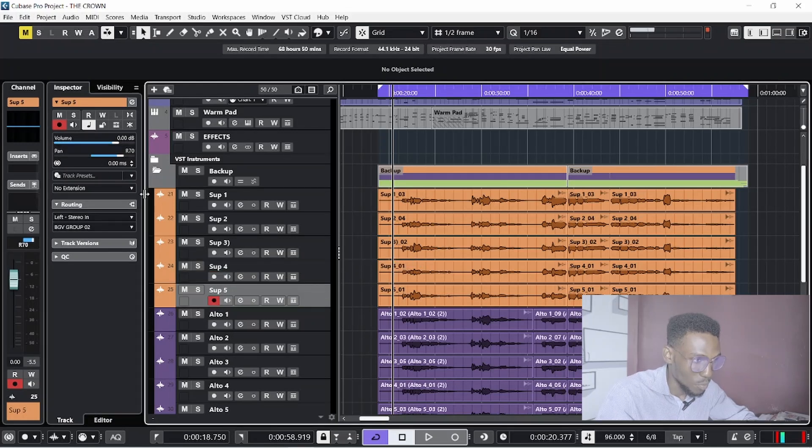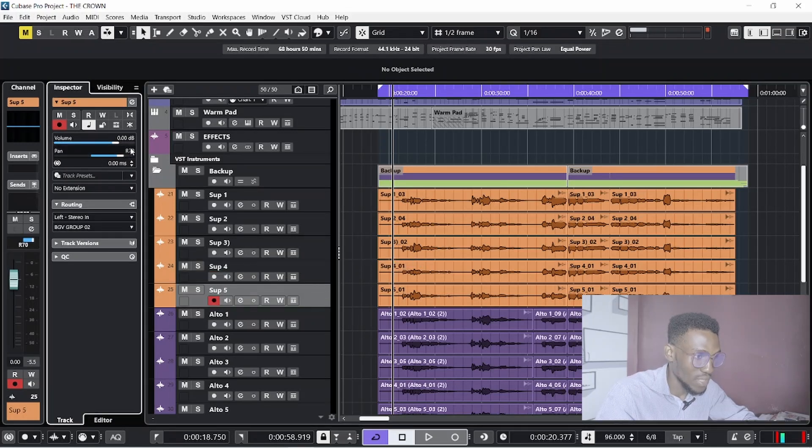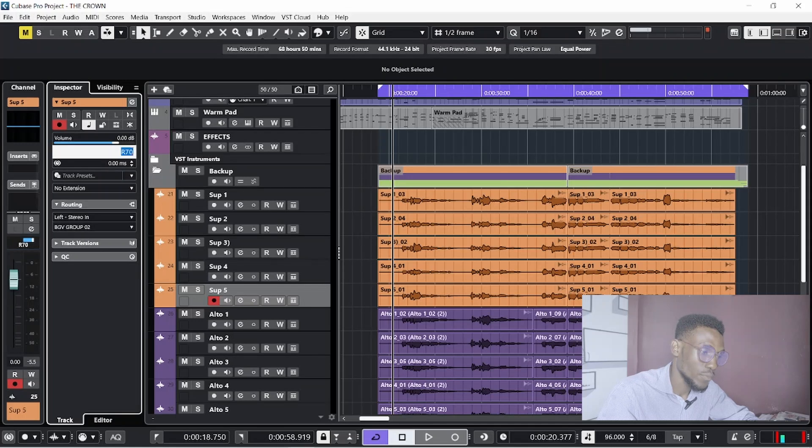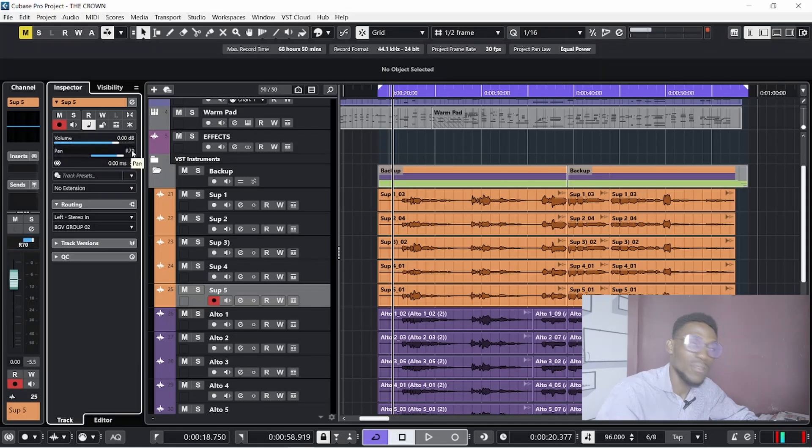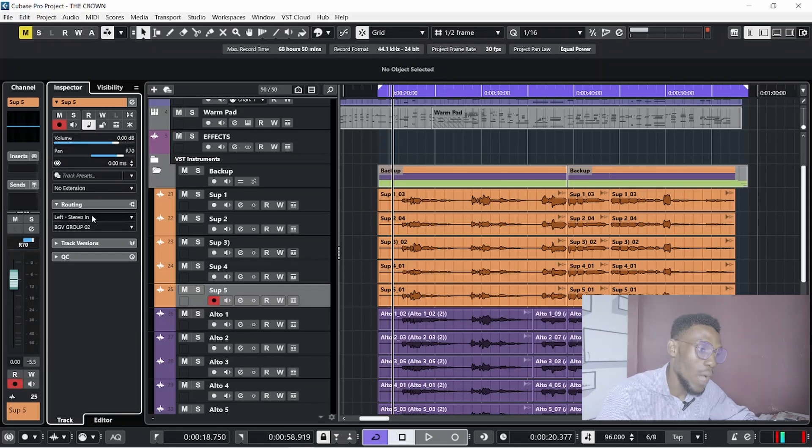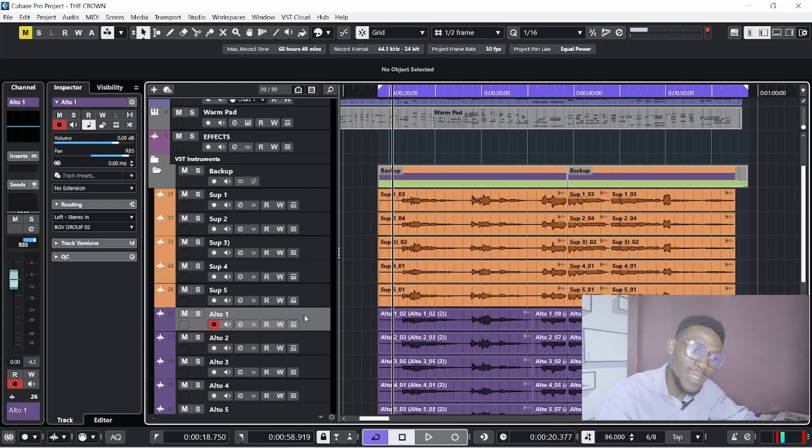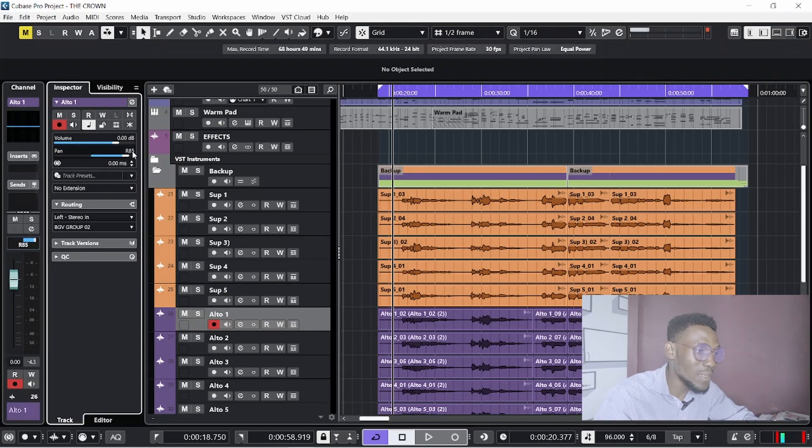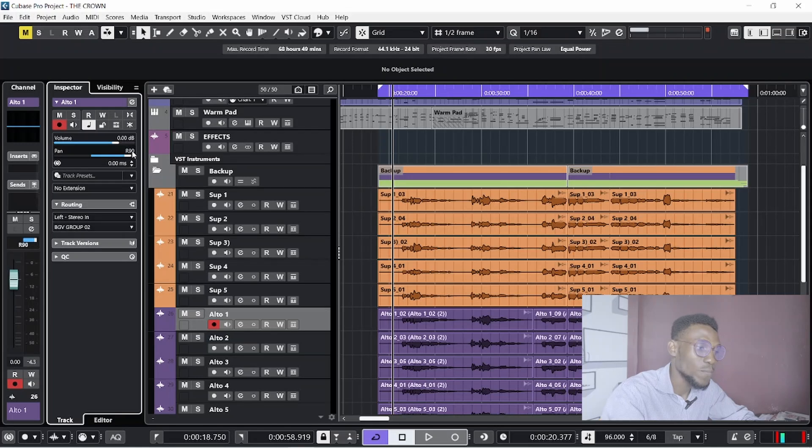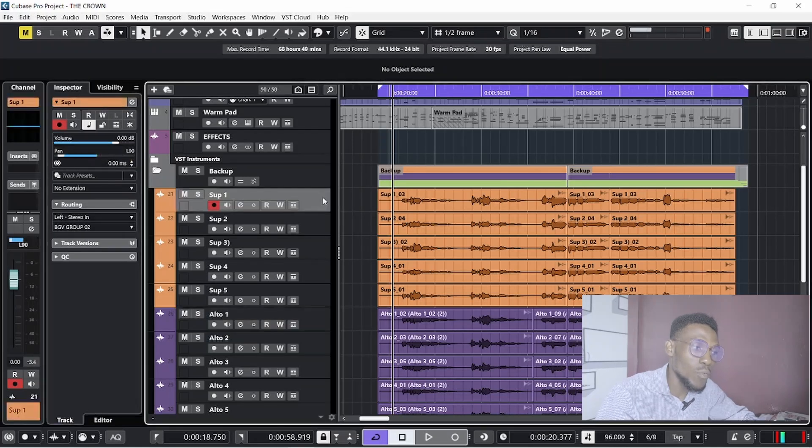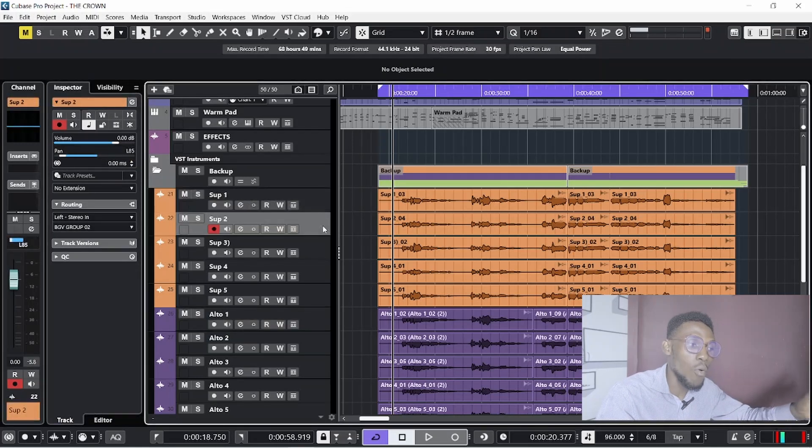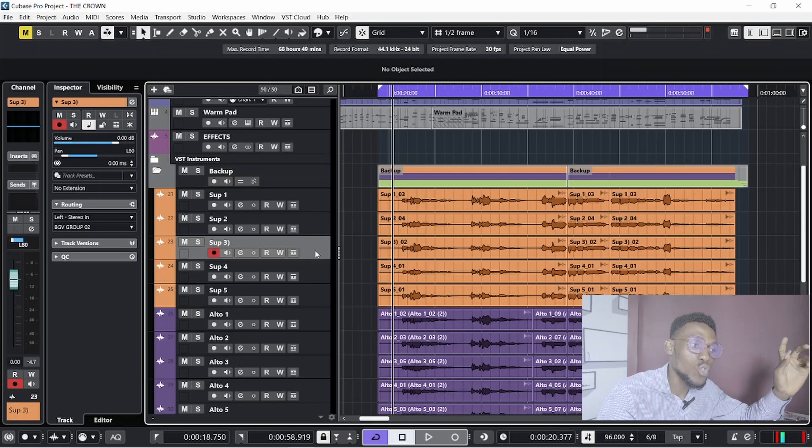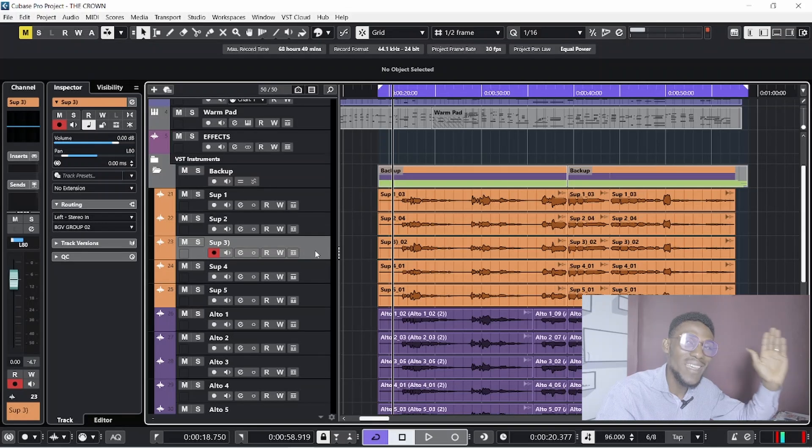Then soprano 5, 70 to the right also. Now I come back to the alto, but this time the first alto goes 90 to the right. Don't forget, my first soprano was 90, second one was 85, and the third soprano was 80.